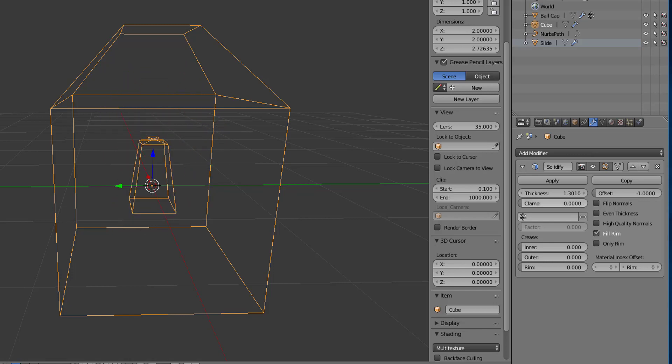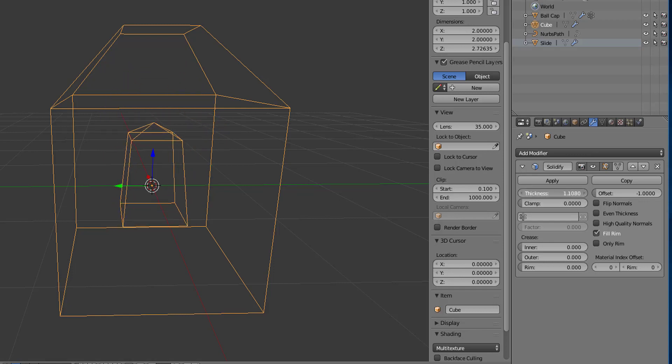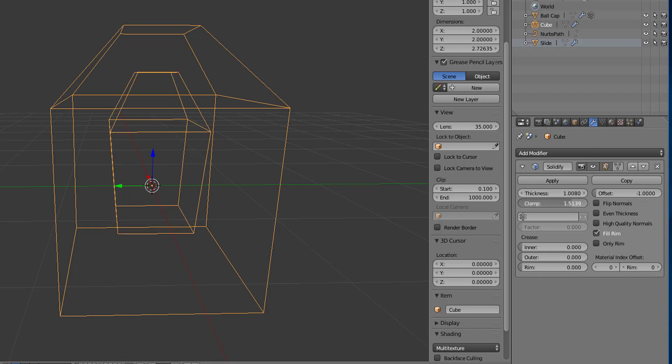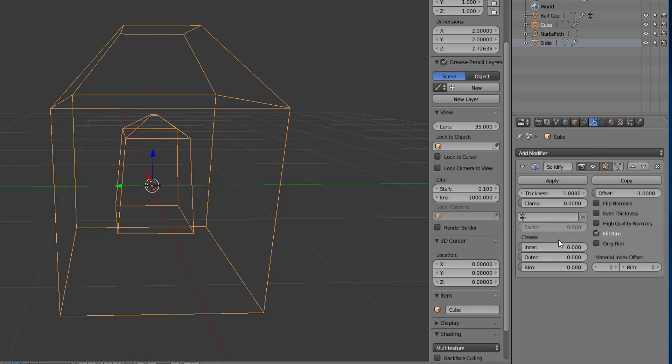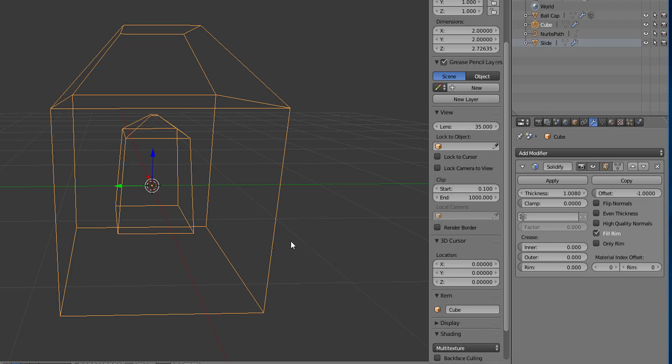Alright, now it still can cause some self intersection. It's not perfect. But that's just the clamp value. Okay, so to move on to some of the other ones, we have a vertex group one here in the crease, we're going to switch to some different objects.